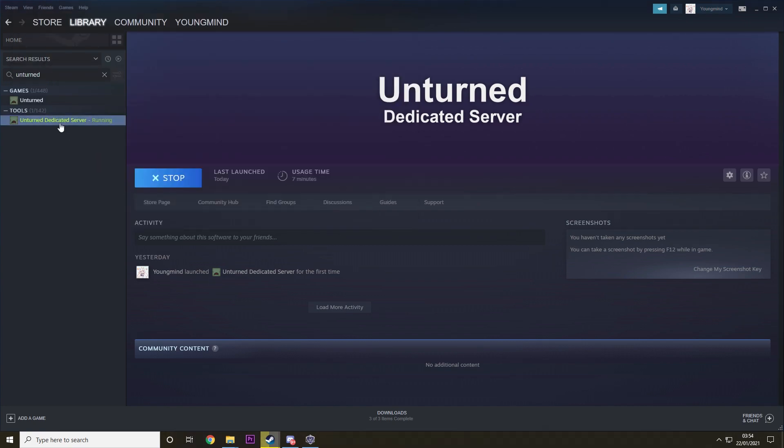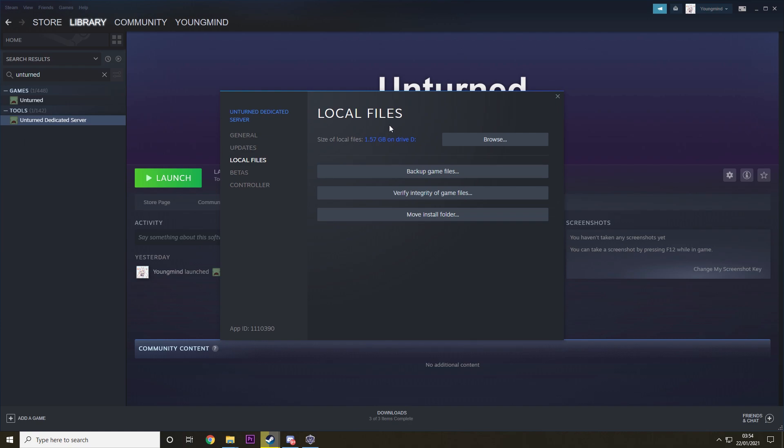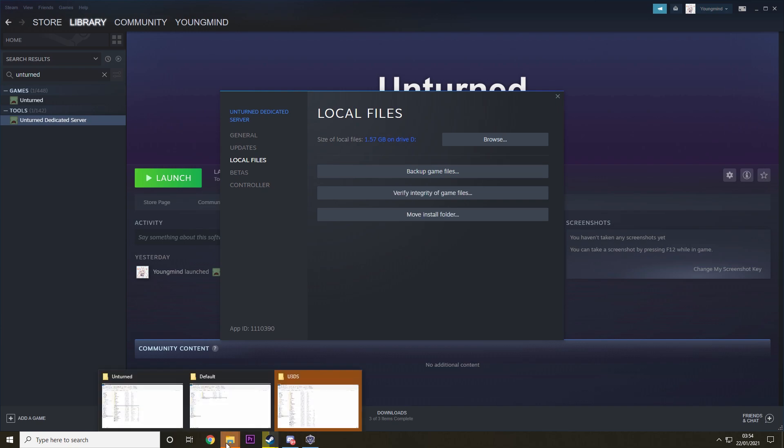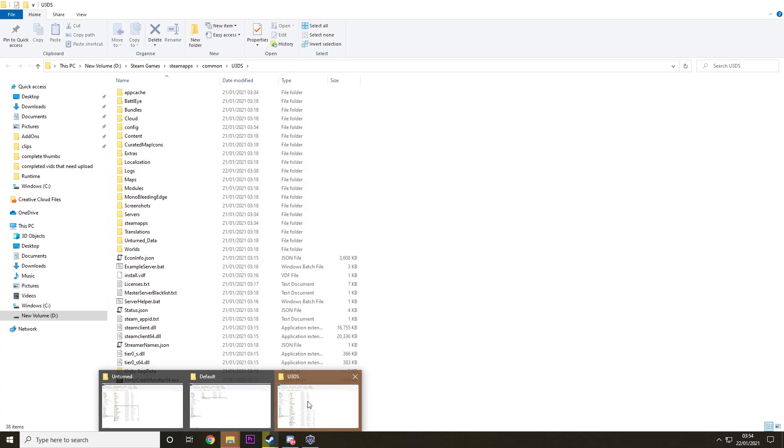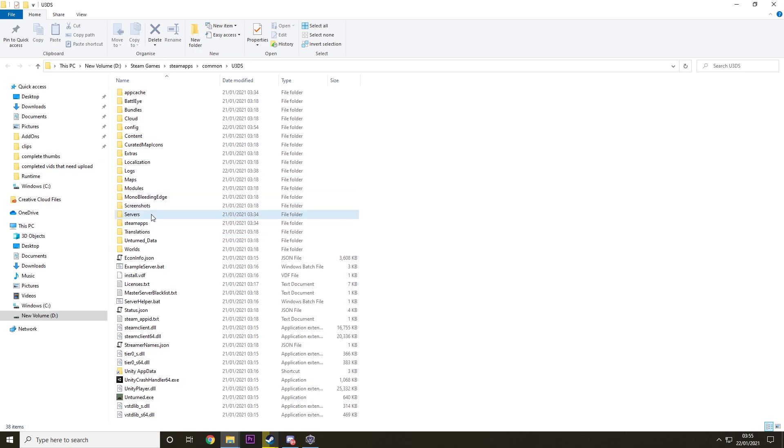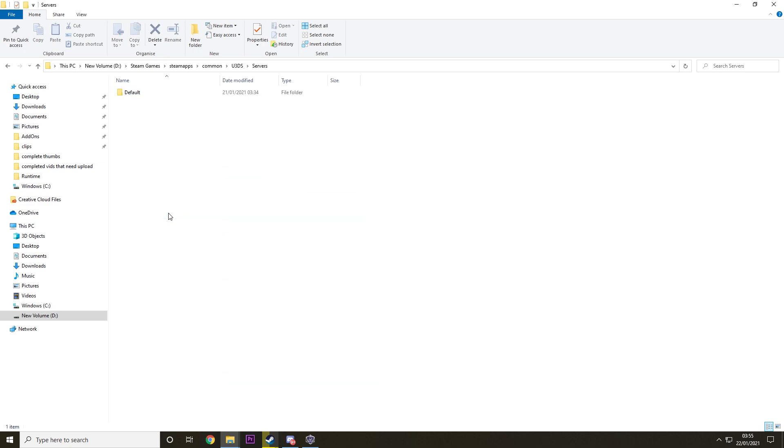Then what you want to do is right click on this, hit Properties, click on Local Files and then click Browse. This will open up the U3DS folder, then you just want to click on Servers and click on Default.